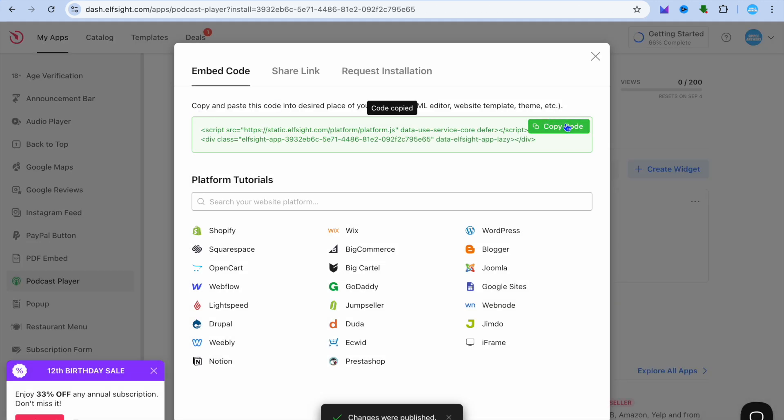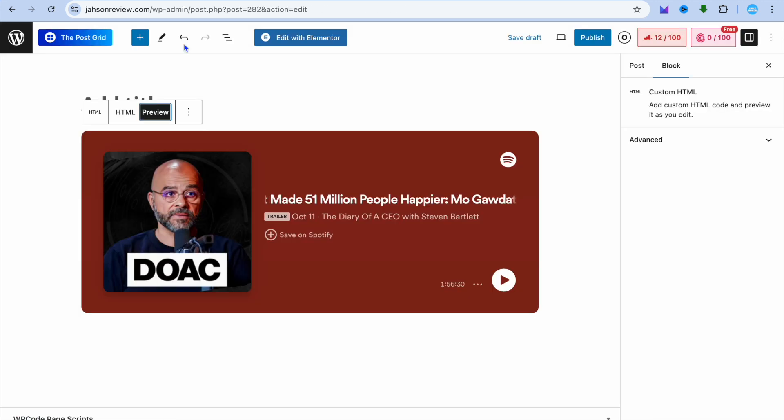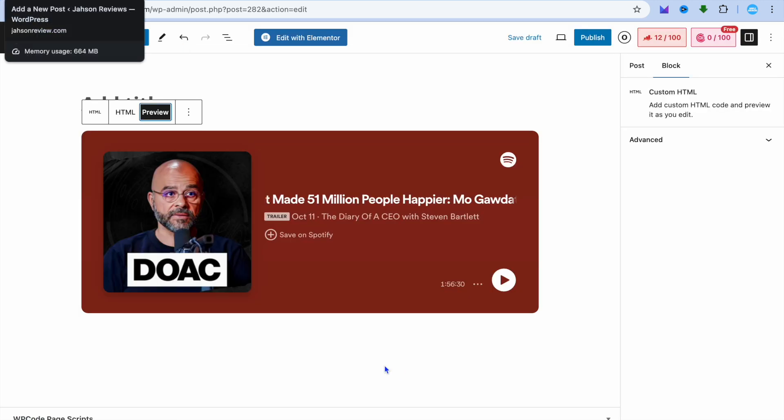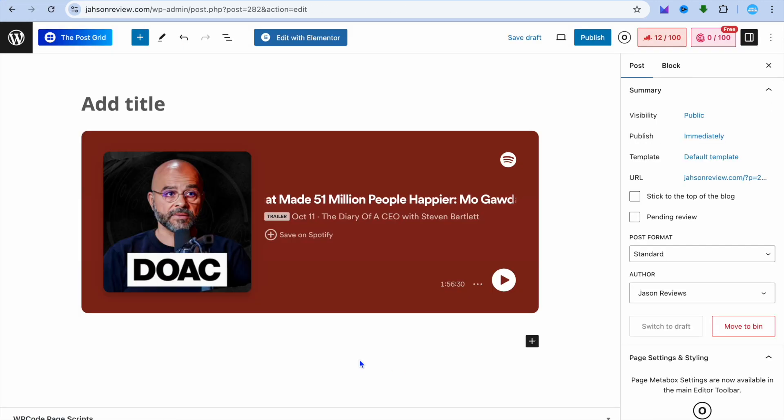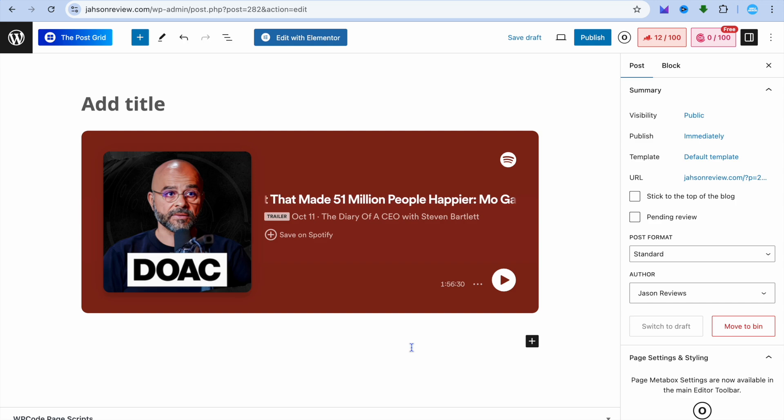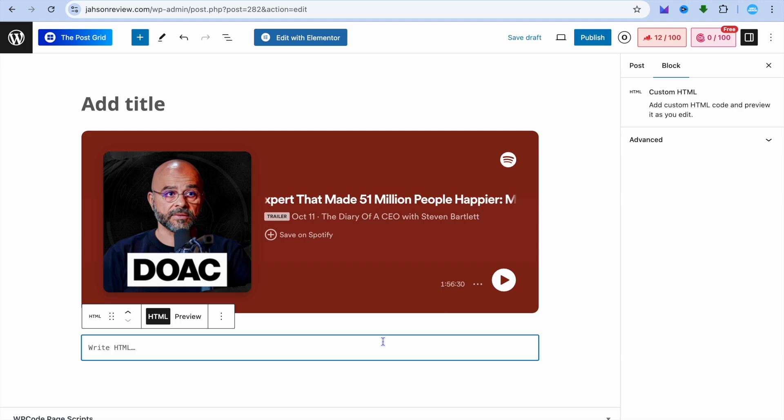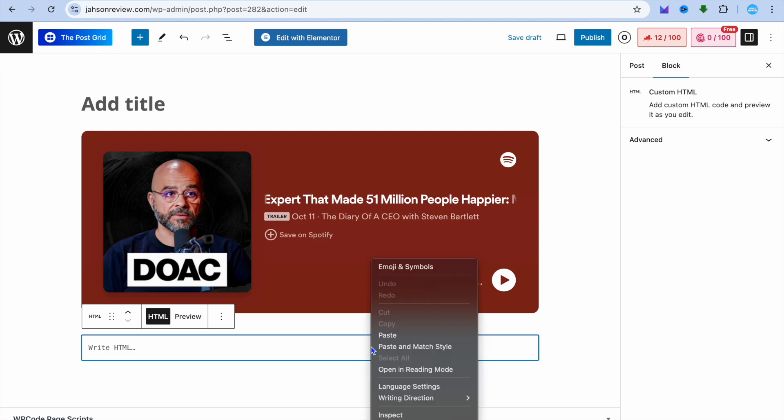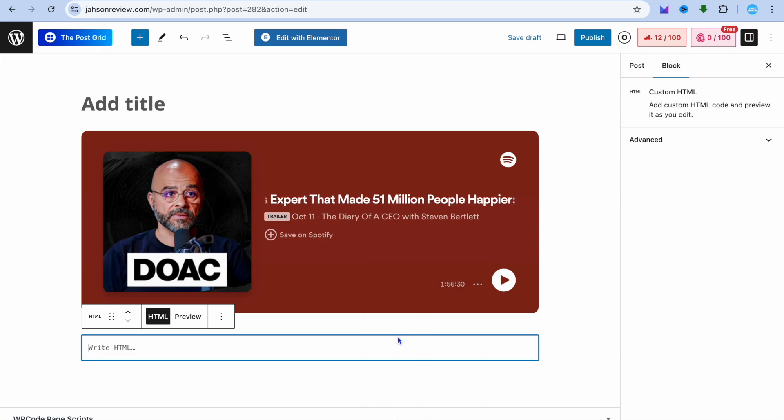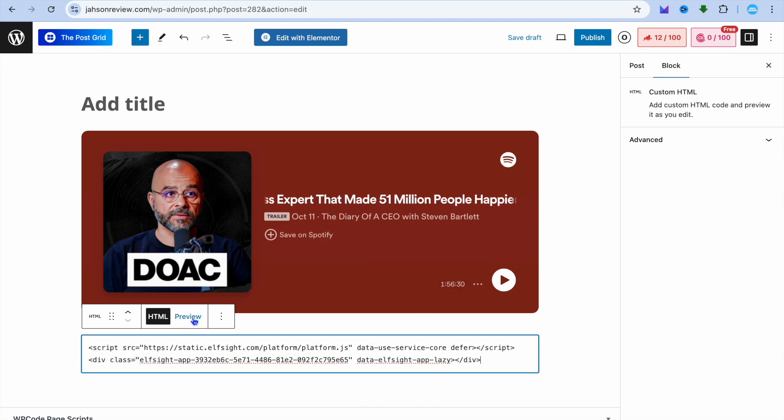Then you're going to tap on copy code. Once you have copied the code, you would go back into WordPress. And again, you're just going to tap on the page where you'll normally add content. Then select the plus. Then tap on custom HTML and paste in the code.